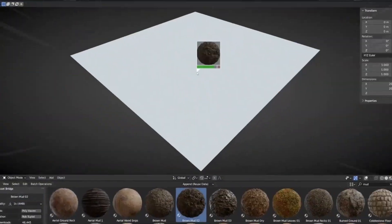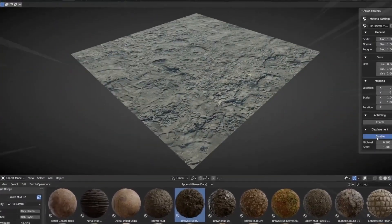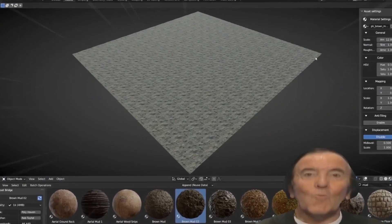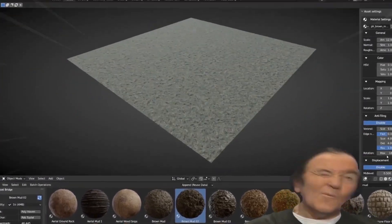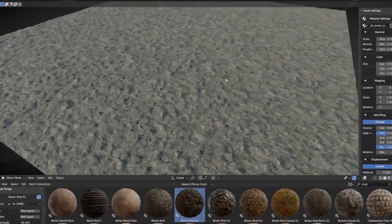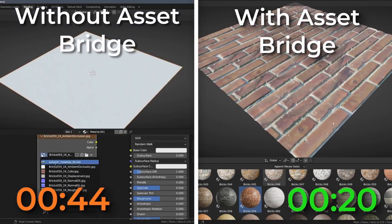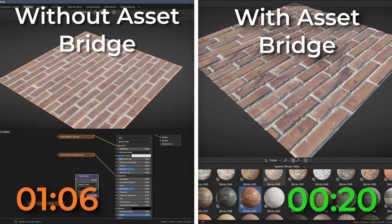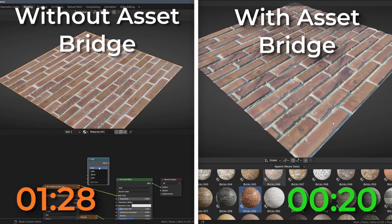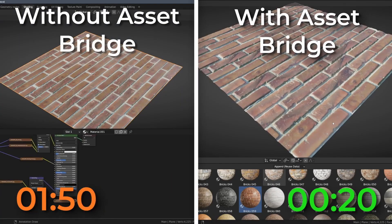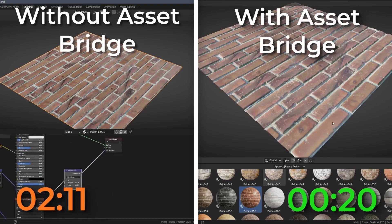Once the user selects the assets they want to download, the add-on will automatically download them in the background and import them into the file, ready to use. This saves users time and energy as it downloads assets up to 10x faster than downloading them normally.